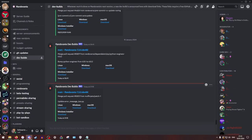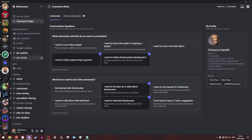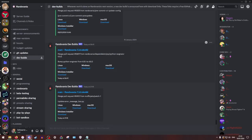So from here, you're going to want to go to the dev builds channel. Now, this will not be on by default. You're going to have to come up here to channels and roles. And you're going to want to click on, I want to help test for Randovania. That'll get you the beta tester role and give you access to the dev builds channel.